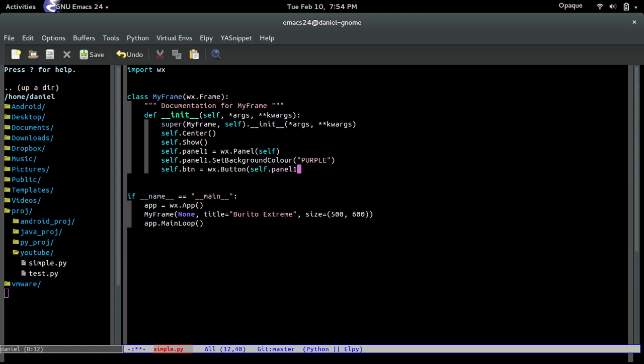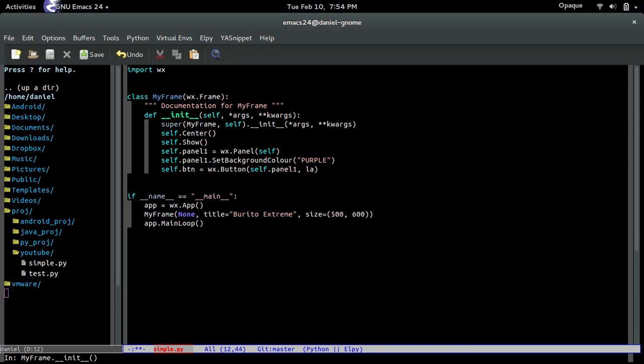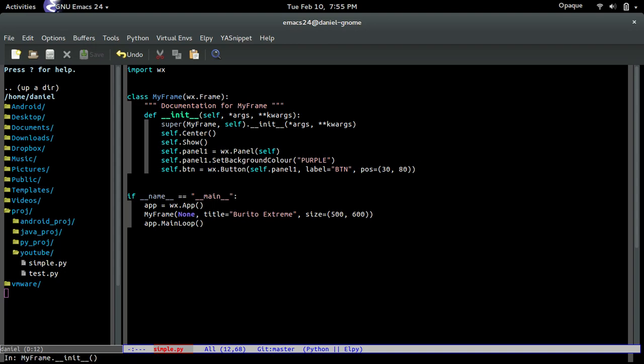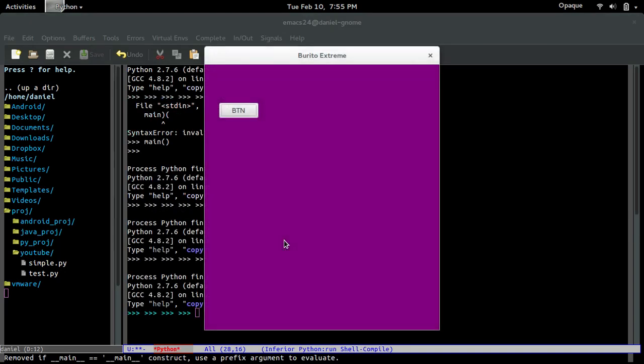So that will be the panel. The panel is going to be its parent, panel1. And the label will be, I don't know, button. And then the position where we want to position it is going to be 30x and 70 or 80y, sure, why not. Now if you run it, we should see a button. There you go.